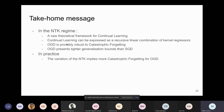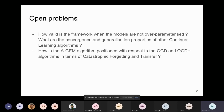Take-home messages: we presented a theoretical framework for continual learning under the NTK regime. The model evolution can be expressed as a recursive linear combination of kernel regressors. OGD is provably robust to catastrophic forgetting in the NTK regime and achieves a tighter generalization bound than SGD due to zero forgetting. In practice, some settings are already over-parameterized so NTK variation doesn't matter, but Permuted and Rotated MNIST are not, and NTK feature variation brings forgetting.